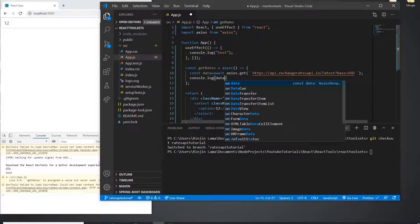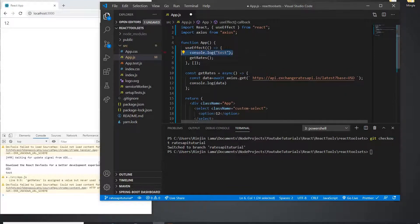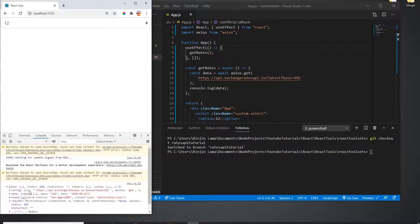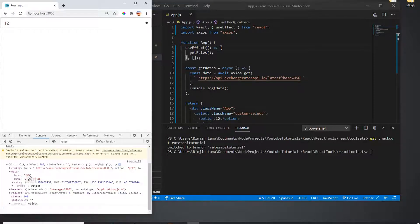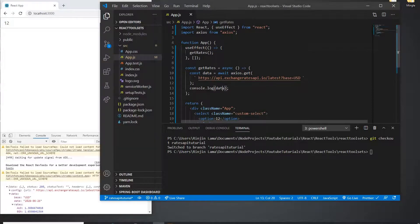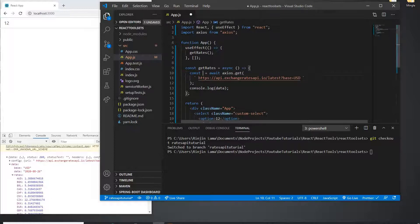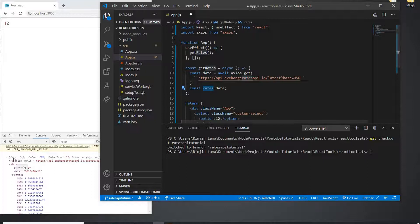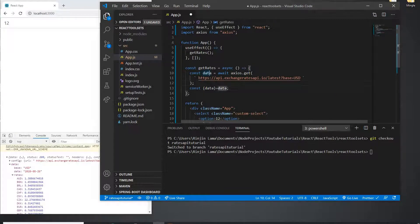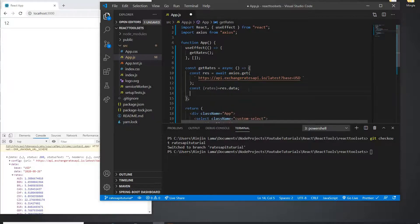Let me check that I got the data. When it loads the first time it should give me data — and yes, it already gives me data. My base is USD and I've got a bunch of data. Instead of calling it 'data' I'll call it 'response', then get response.data.rates, so I'm just parsing the JSON object returned from Axios.